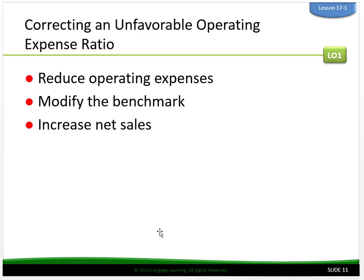To correct an unfavorable operating expense ratio, you can try three things. First, reduce operating expenses — for supplies expenses, employees can be trained to use supplies more efficiently. Management can also try to obtain better prices from vendors. For insurance expense, management can try to lower it by comparing premiums from other insurance companies, or elect to reduce the amount of coverage. For credit card fee expense, management can offer customers incentives to pay with cash rather than using a credit card.